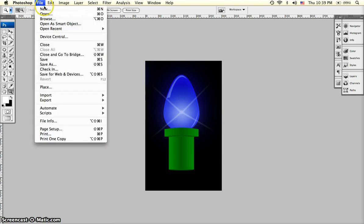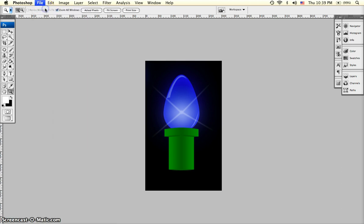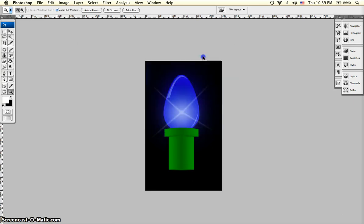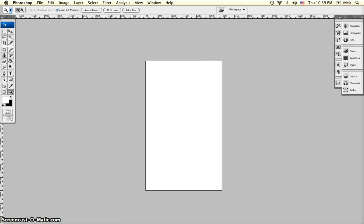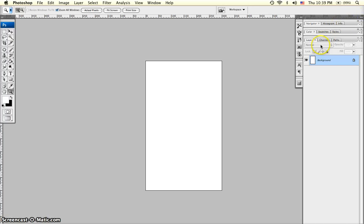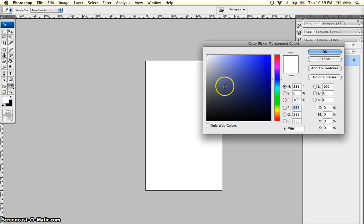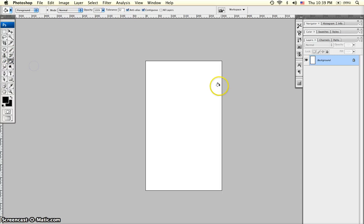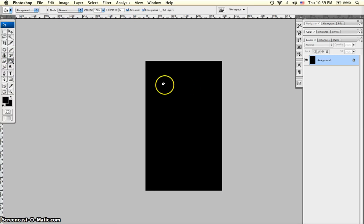We'll create a new document, go to File, New. We'll call the document Light Bulb, give it a width of 300 and a height of 500 and click OK. We're going to pull out our Layers panel and fill the background of our document using the Paint Bucket tool to black.